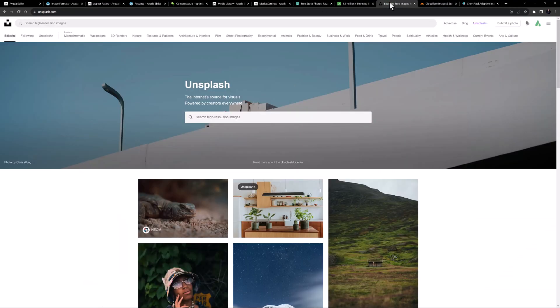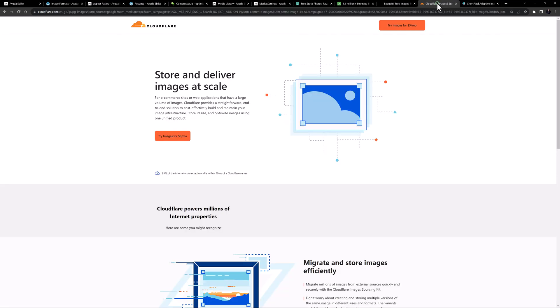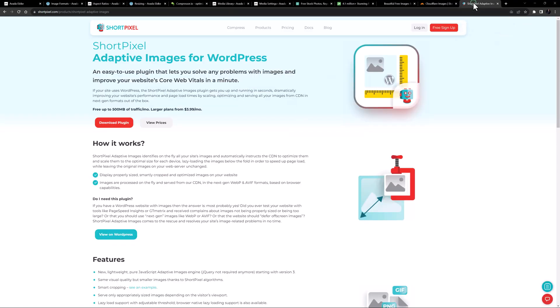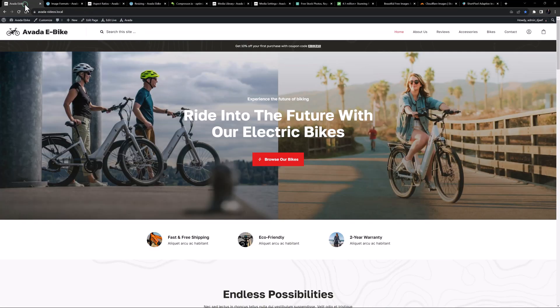Website imaging is an area that is undergoing rapid transformation. There are now services and plugins available that will adaptively resize your images on the fly, serving optimized and automatically resized images for the specific situation and screen size — and that's an exciting development.